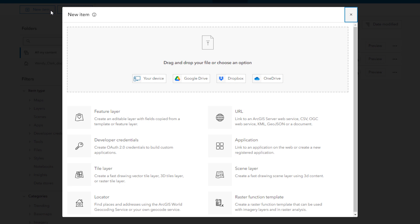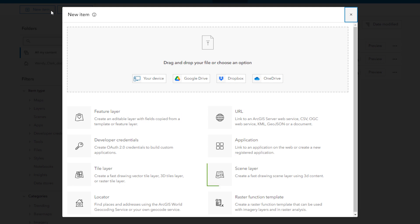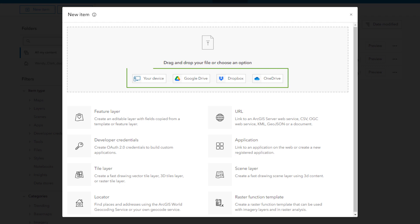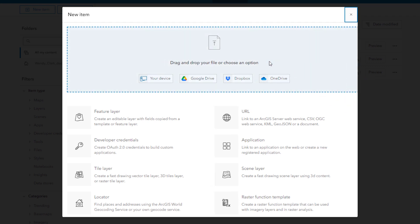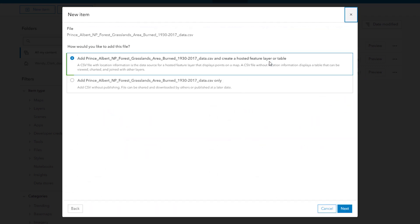If you have privileges to publish content, you can create feature layers, tile layers, or scene layers. You can also add files from your device or cloud drives and publish the files as layers.